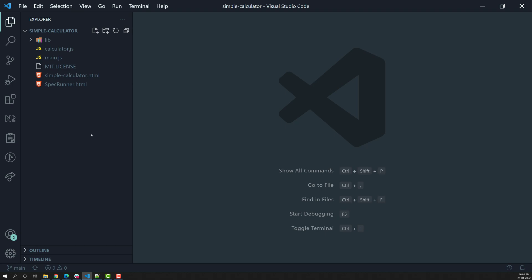Before writing the unit test in Jasmine, we need to know some file conventions, file extensions, and naming conventions. So before writing the unit test, let's try to see what naming conventions we need to follow.